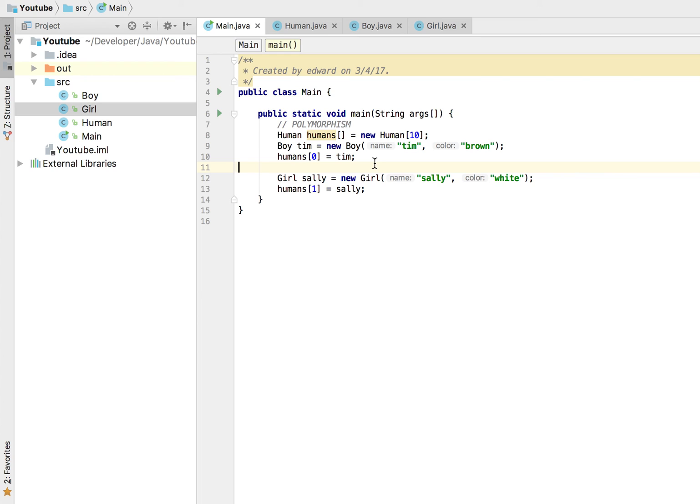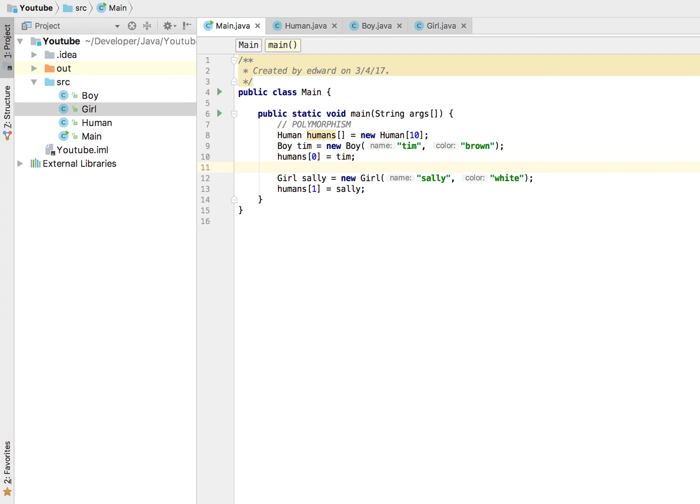So if we had boys, we don't want to just access boys, we want to access everything that is a human. And this is how we would do that with polymorphism. Now I hope you guys enjoyed this video. This is the main idea again behind polymorphism: essentially grouping things together.